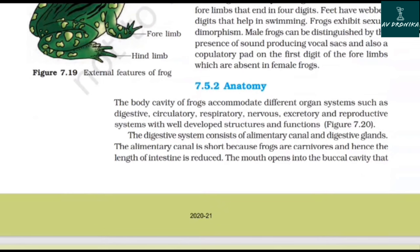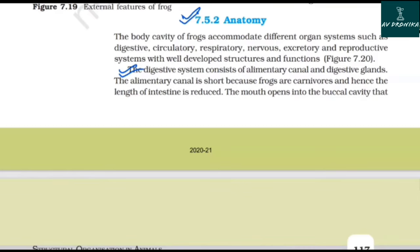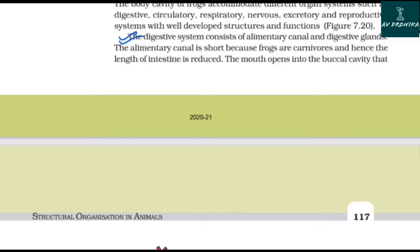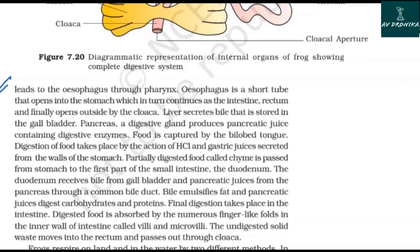7.5.2 Anatomy. The body cavity of frogs accommodates different organ systems such as digestive, circulatory, respiratory, nervous, excretory, and reproductive systems with well-developed structures and functions. The digestive system consists of an alimentary canal and digestive glands. The alimentary canal is short because frogs are carnivorous. The mouth opens into the buccal cavity that leads to the esophagus through the pharynx. The esophagus is a short tube that opens into the stomach, which in turn continues as the intestine. The rectum finally opens outside by the cloaca.